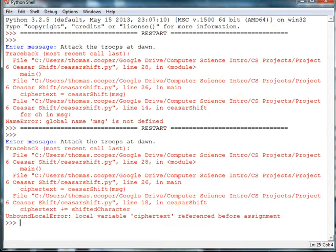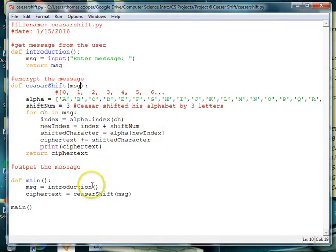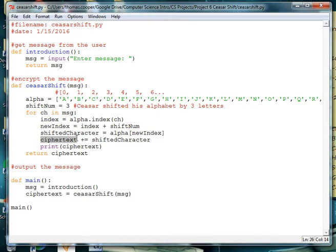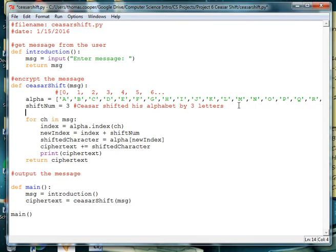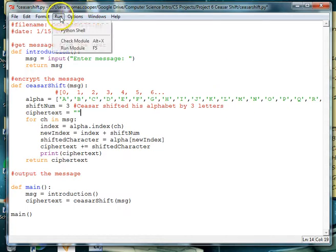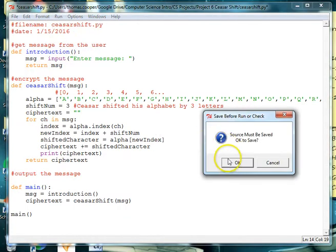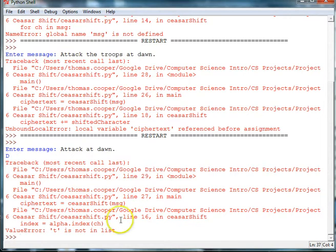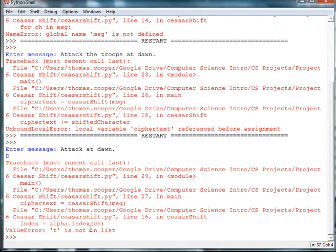Okay. So here we're creating ciphertext. And here we're using ciphertext. But it thinks that we haven't created it. So we can go up here to the top and just create a basic string called ciphertext. All right, let's try running it again. Same message. Now it says that it can't find, the t is not in the list. So we need to check our alphabet to make sure t is in our alphabet.